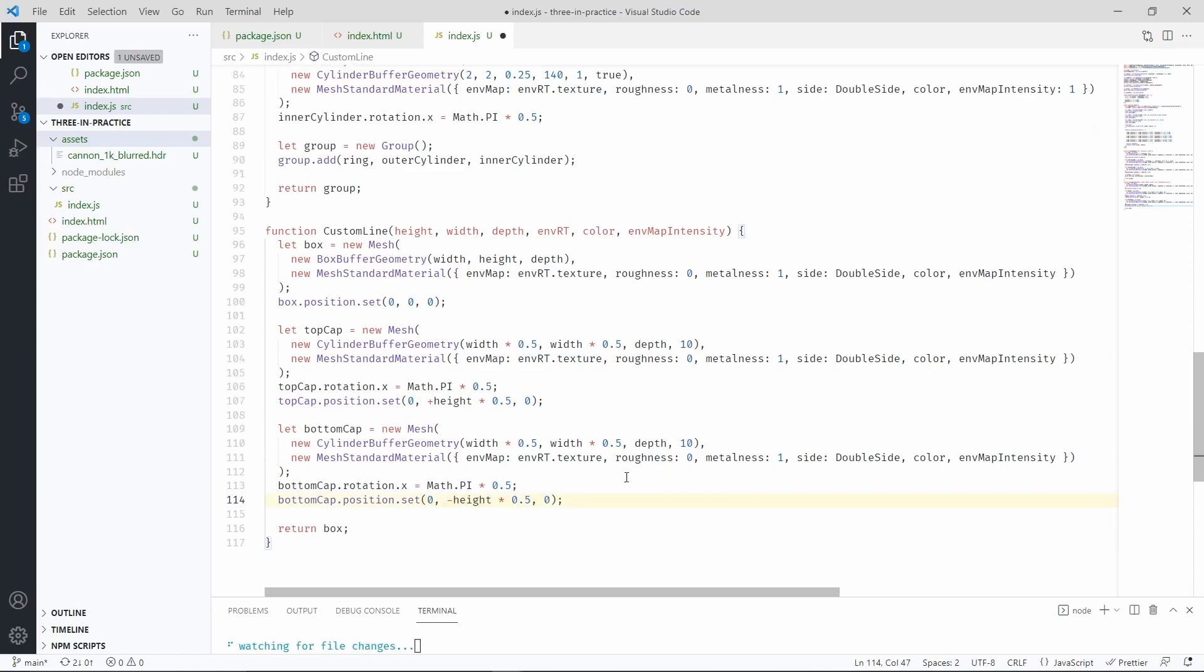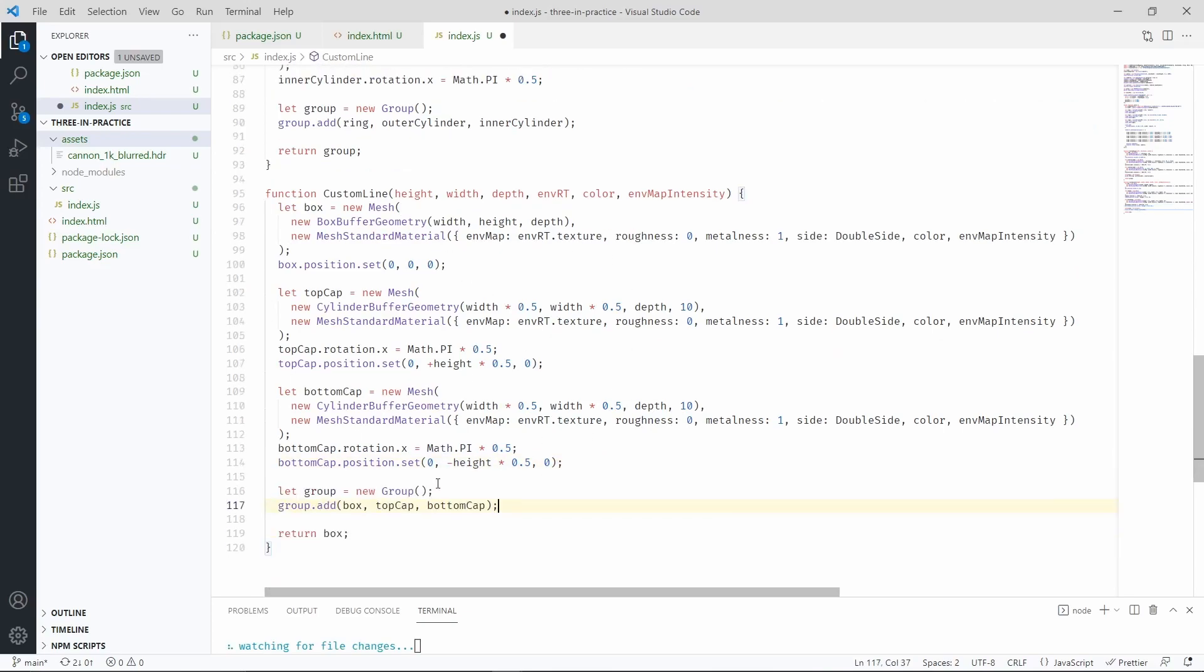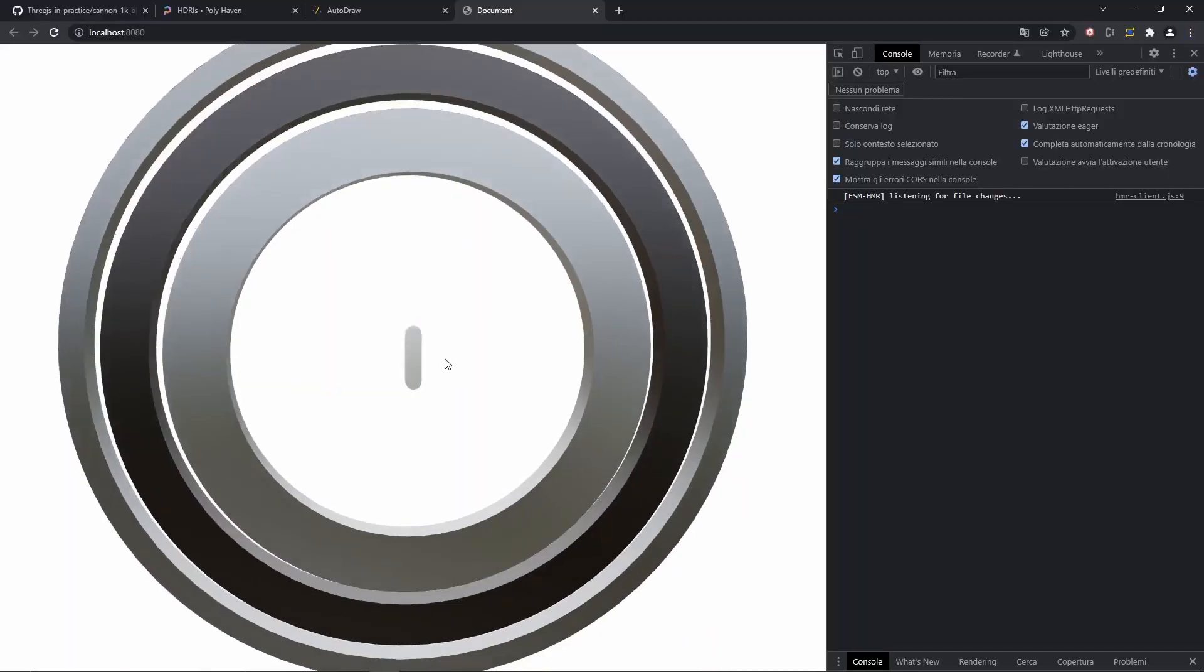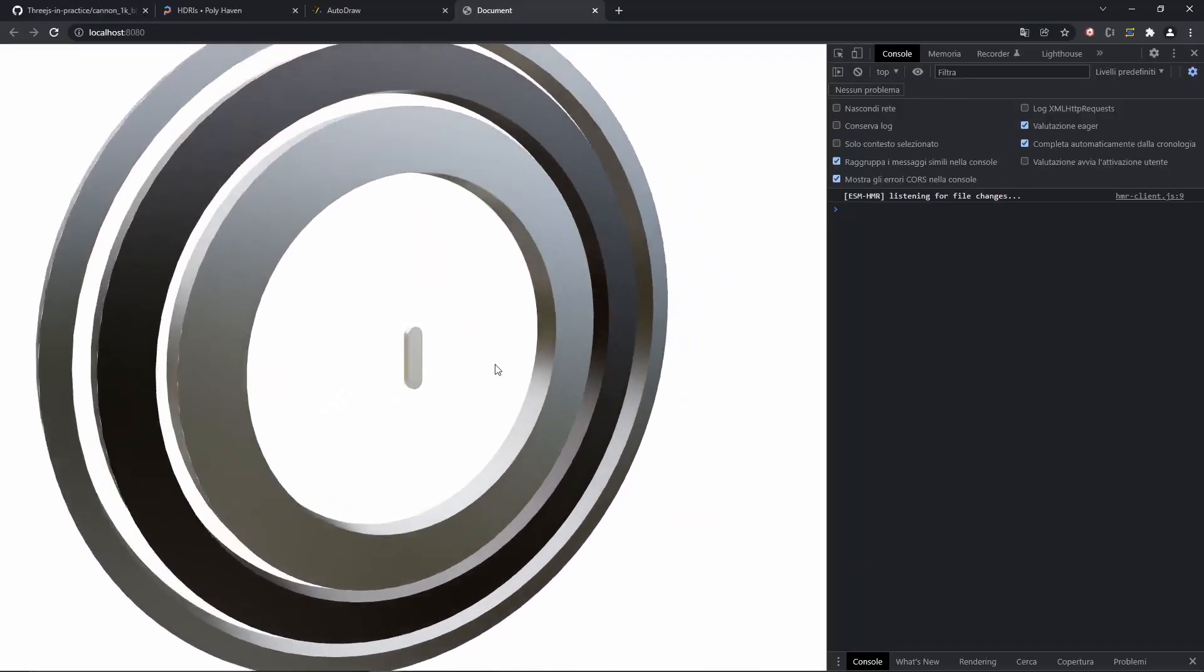Now let's make a group to include all the meshes and return the group instead of the box. Like that. Let's save and check our scene again. And as you can see we now have a rounded line.